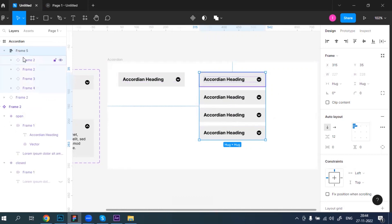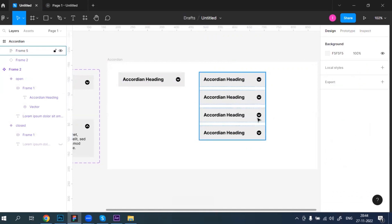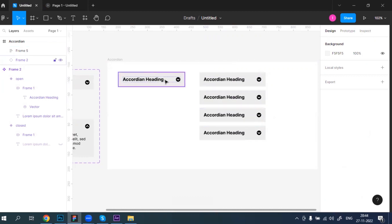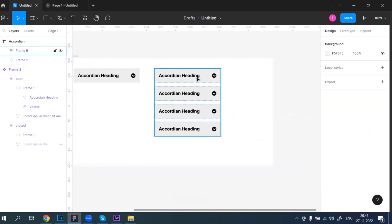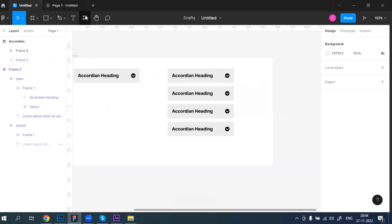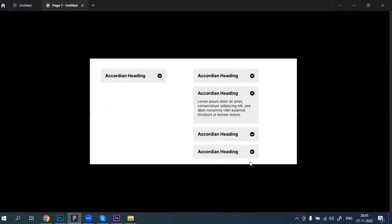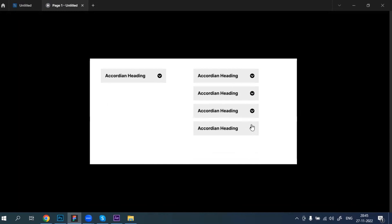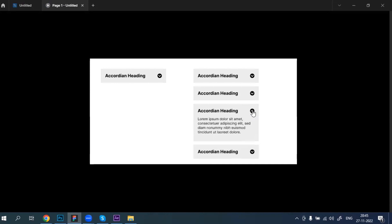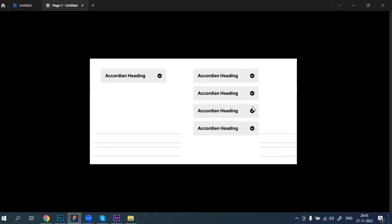If we don't convert them into a frame, they won't adjust automatically. Let me refresh and show you — when I click one accordion it automatically pushes the others down, and when I click again it pulls them back up. The same behavior works for all accordions. This is how we can create multiple accordions.